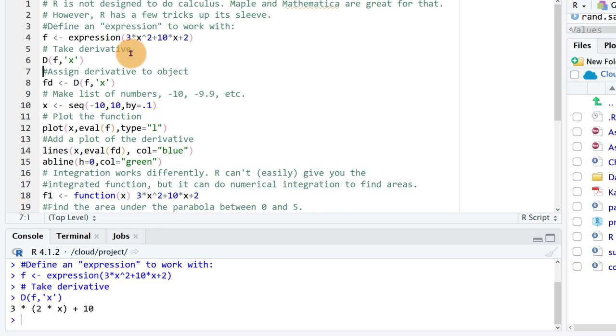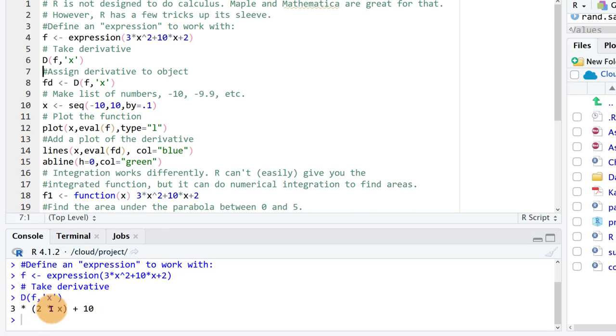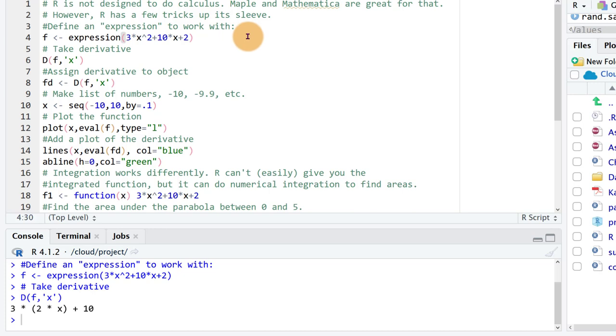So ctrl enter and here is our derivative of that function 3 times 2 times x plus 10 or 6x plus 10, which if you remember anything from calculus you remember how to take the derivative of a polynomial. So 6x plus 10, that's correct.